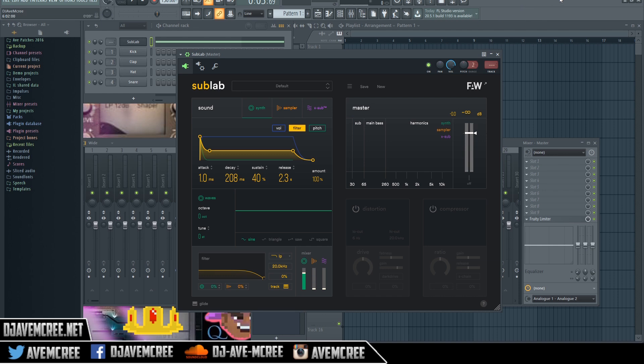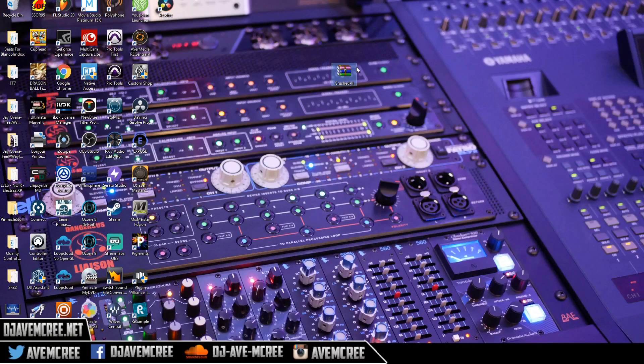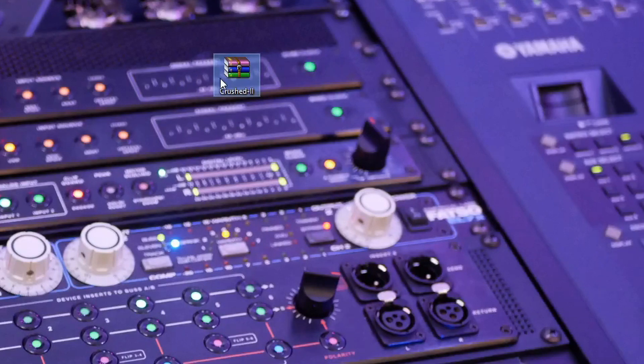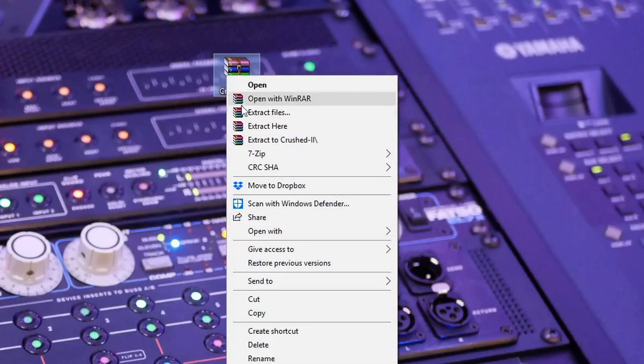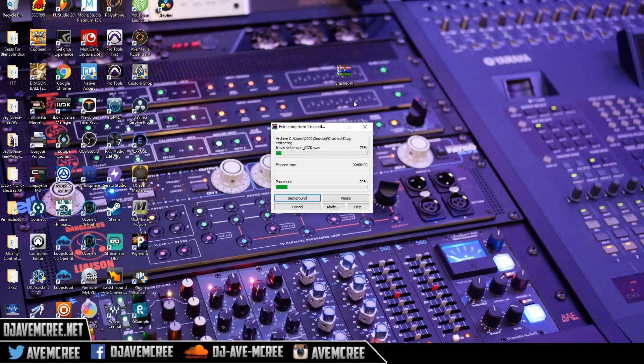With that, I'm going to minimize this. I have downloaded a new pack called Crush 2. I'll have the link in the description box. What we're going to do is extract the file here so we don't have it lost anywhere.